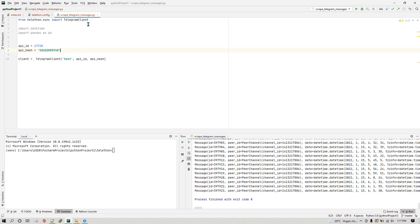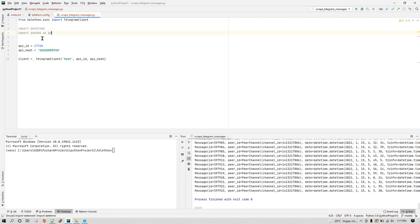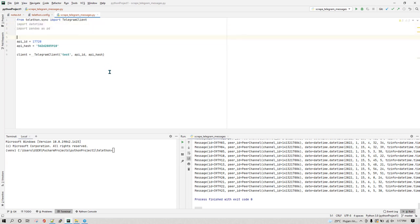Let's go through the program line by line. I've imported TelegramClient and also a couple more libraries — datetime and pandas. We'll need pandas to store all the messages in a CSV or Excel file, and datetime for handling any date and time conversions.